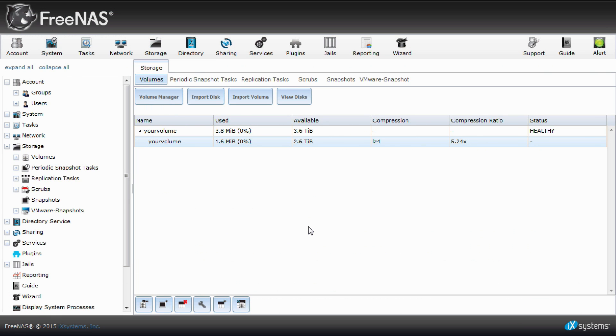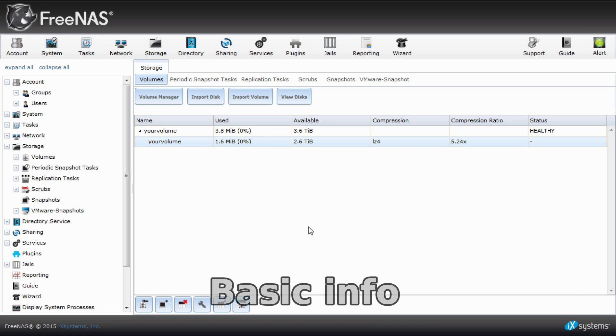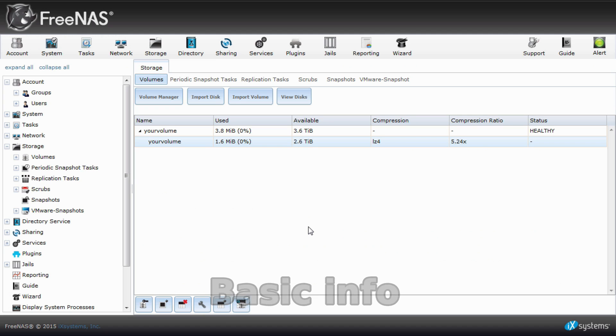In this tutorial we will go over the permissions associated with sharing in FreeNAS. All volumes and datasets contain permissions that you can assign to a certain user or group. These permissions are set after creating a dataset and clicking the change permissions button on the bottom menu of the volume manager.